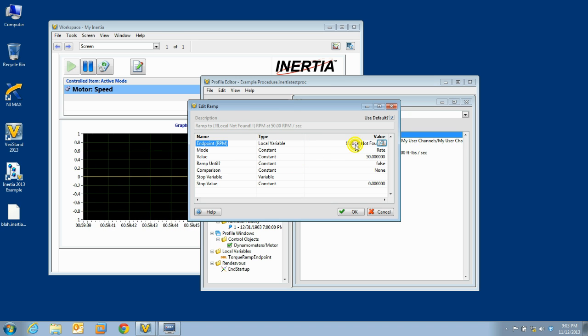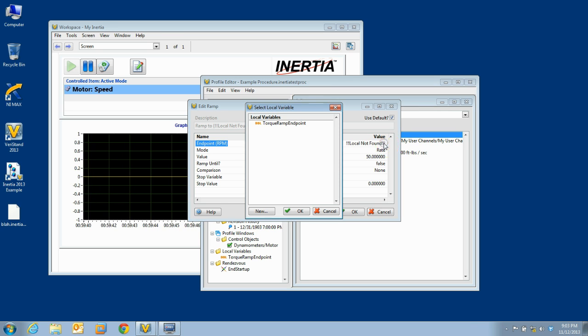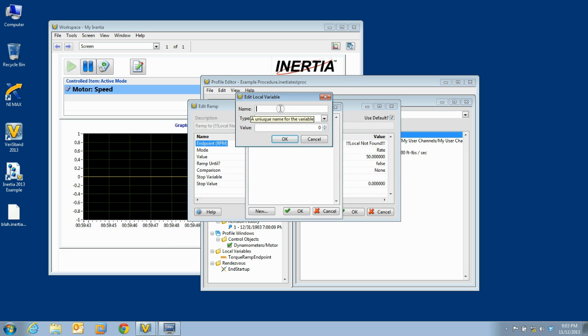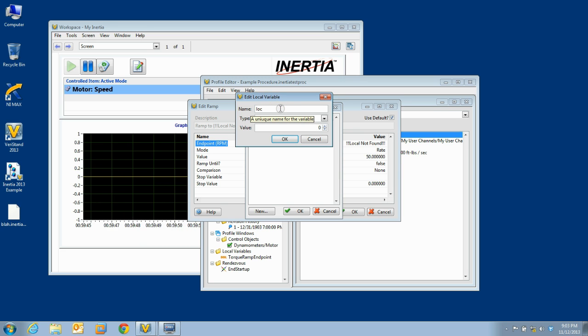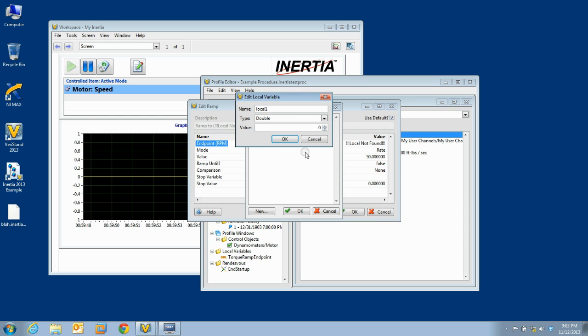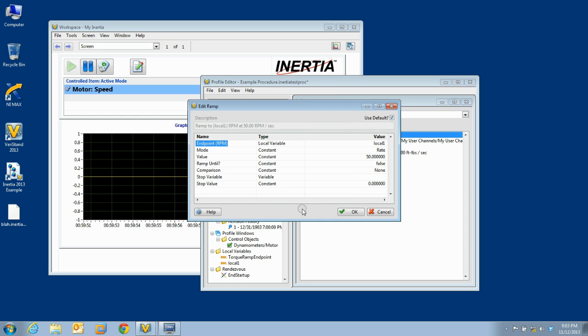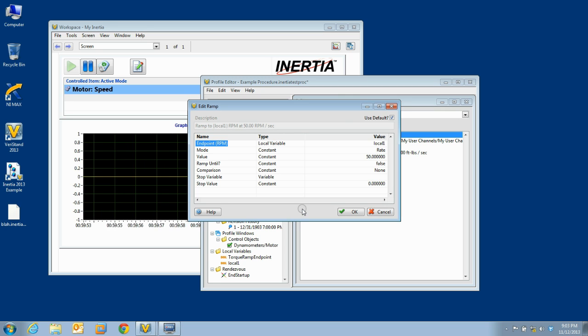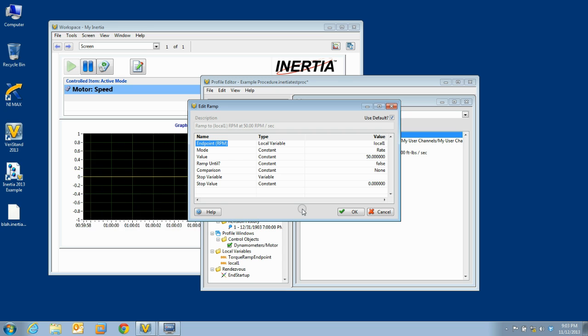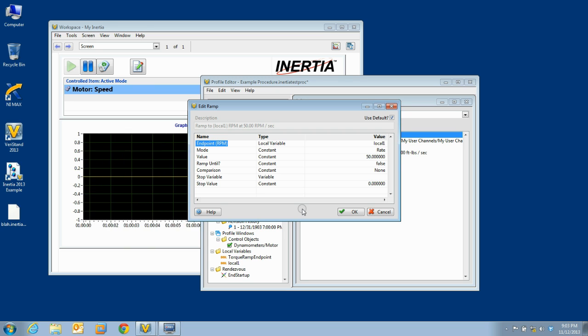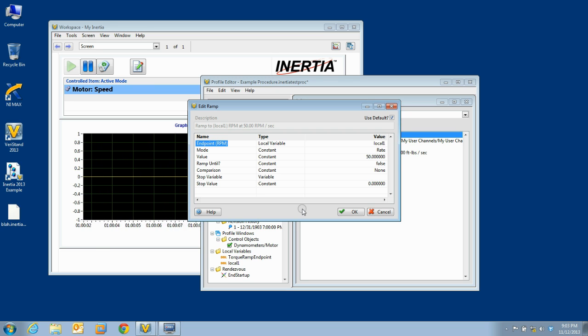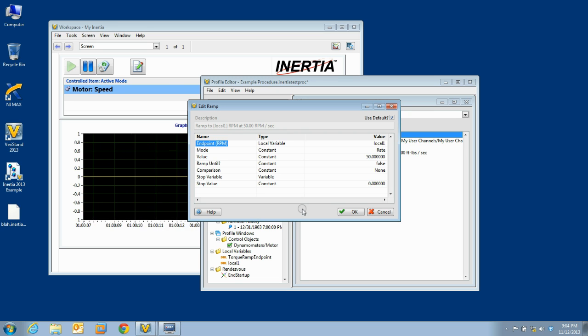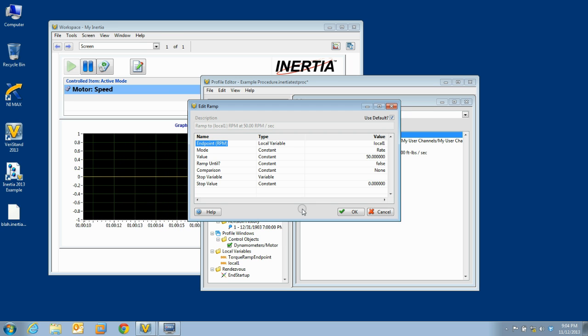This includes adding or deleting local variables, adding and deleting rendezvous, but does not include adding or removing mode switches or variable calls. If these changes occur and you attempt to run a test that calls this procedure, you will get an error and you must then go and open the test in the test editor and resolve the issues.